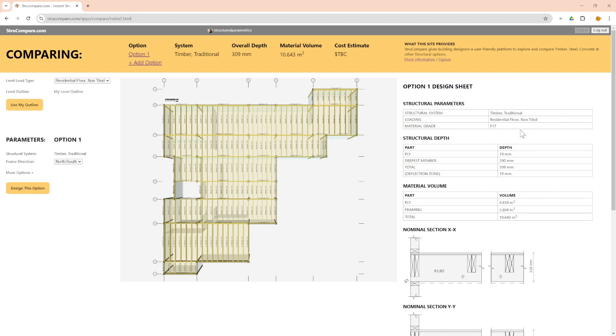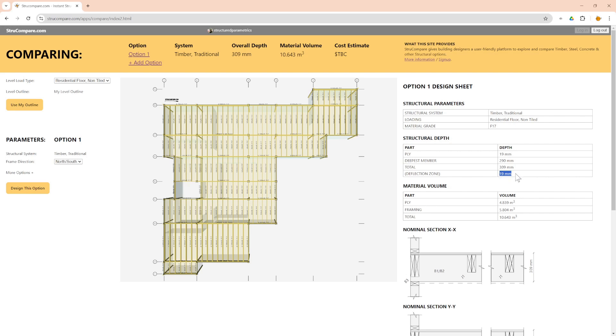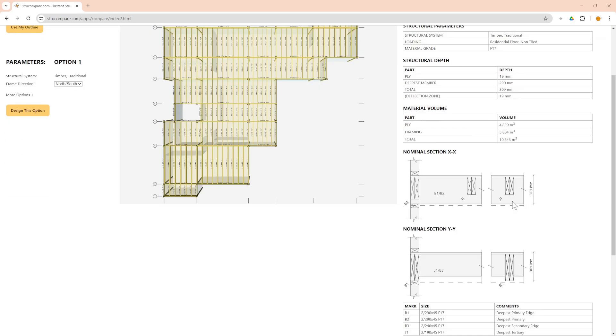So there it is, it's giving you a structural plan with all the framing that you need for that outline of that building. You can see that it's got, it's telling you how deep things are, so it needs 90mm ply to span across the joist spacing. It's telling you the deepest member is 290, the total depth is 309 of which is a combination of the ply plus the deepest member. Your deflection zone is 19mm so you would typically expect the floor to deflect another 19mm which is normally not a problem.